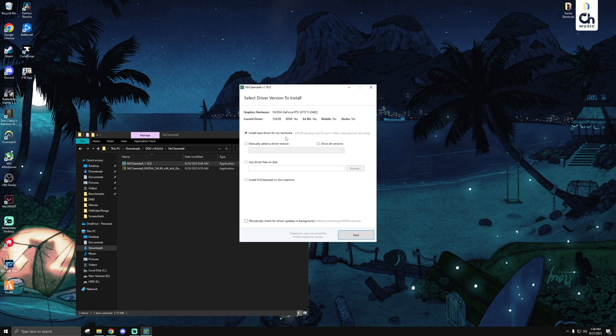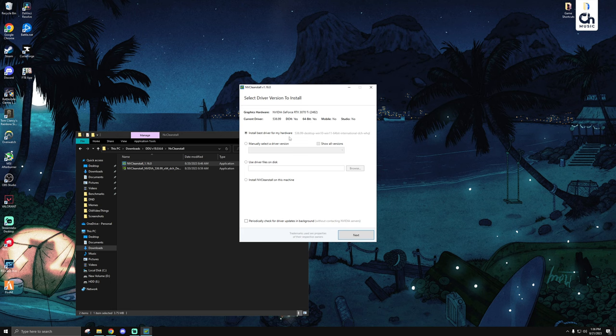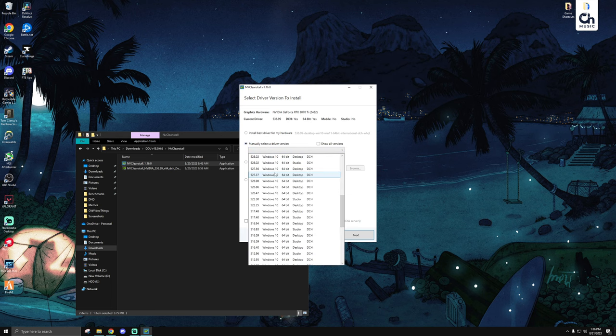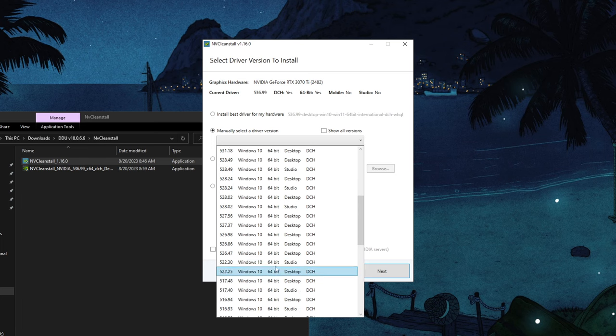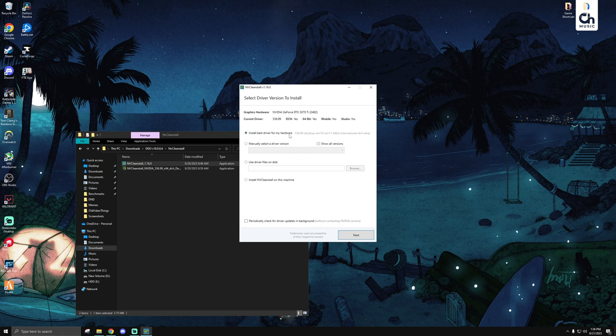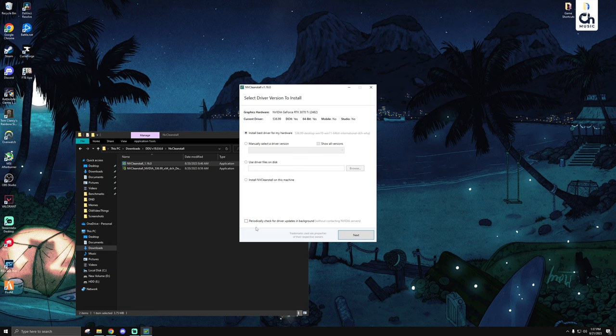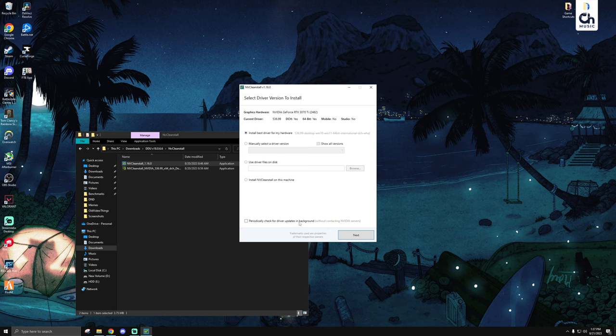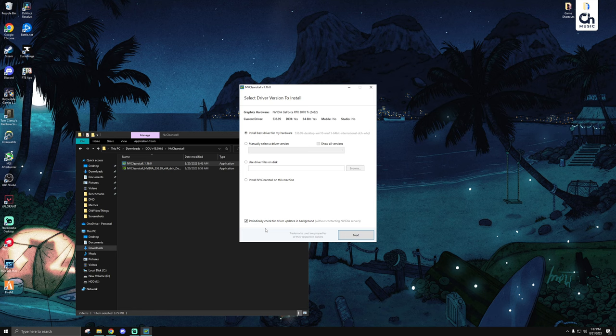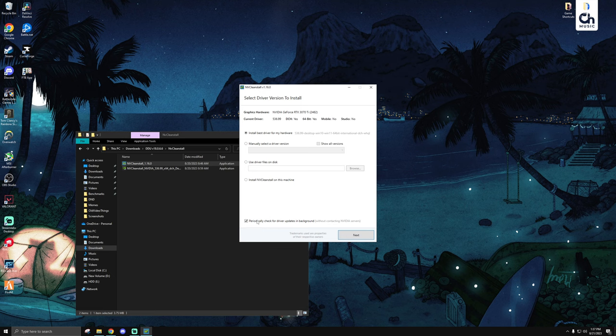However, if you're an advanced user and you have a specific driver number in mind that gave you the most performance within a certain application, whether that be Tarkov or otherwise, you can go down here and manually select a driver version. But for most people, if not all of them, just installing your best driver for your hardware will be your best bet. NV Cleanstall even has an option if you're interested in having it check for updates. You can periodically check for driver updates in background. If you're like me though, and you stay on top of it more frequently without it needing to inform you, then you can leave this unchecked. When you've made that decision, then you can hit next.